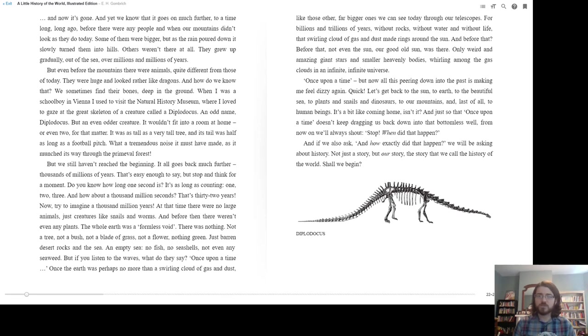Before that, not even the sun. Our good old sun wasn't there. Only weird and amazing giant stars and smaller heavenly bodies whirling among the gas clouds in an infinite, infinite universe.